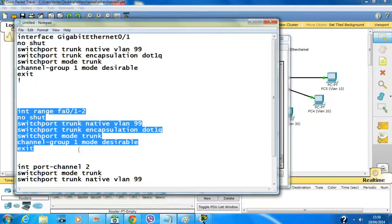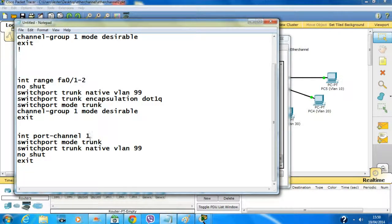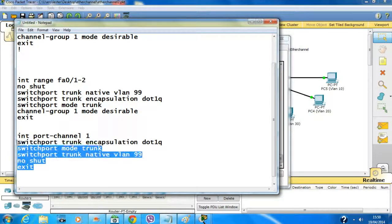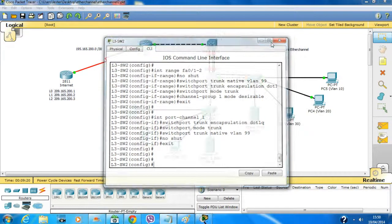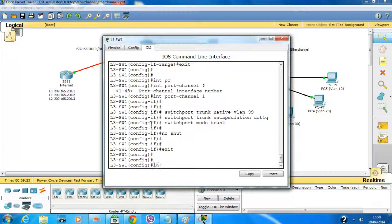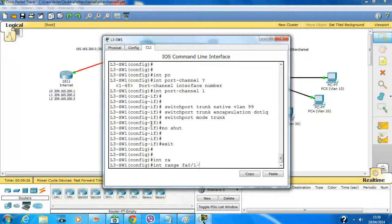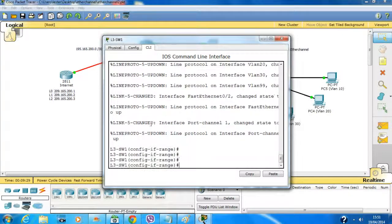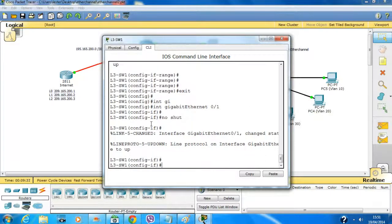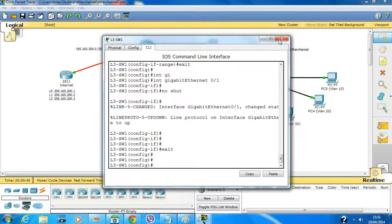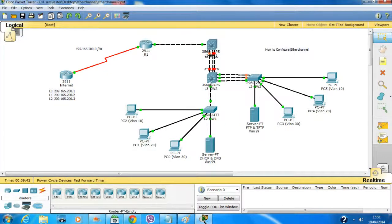One more thing we need to configure is the port channel interface. Exit out of there, go to this switch, configure interface range fa0/1-2, type 'no shutdown', then exit. Interface gigabit 0/1, 'no shutdown'. Let them come up — in the meanwhile we can configure the other interfaces.